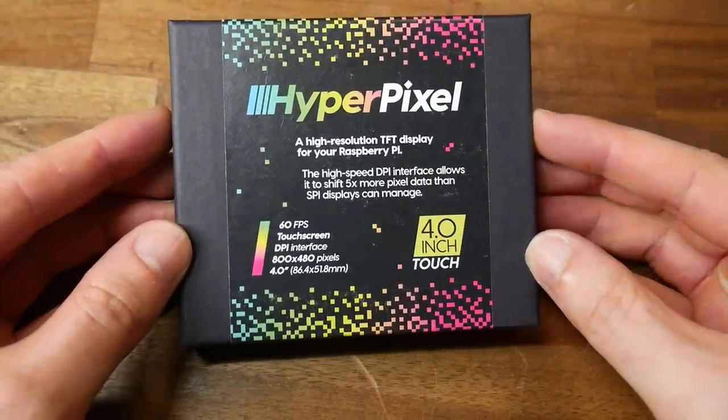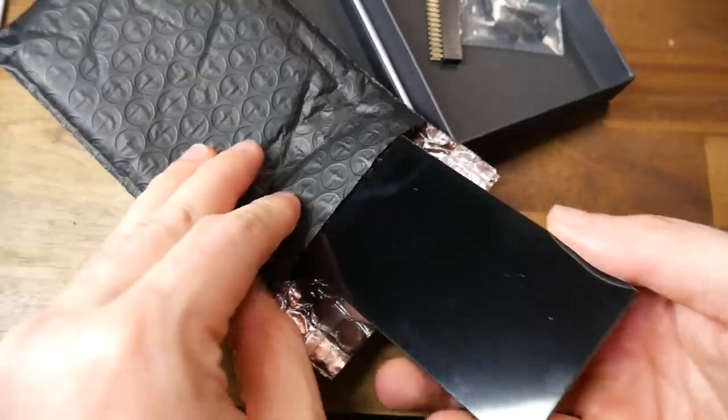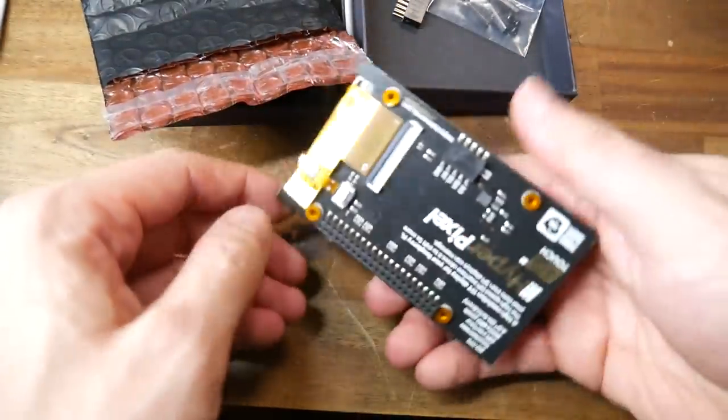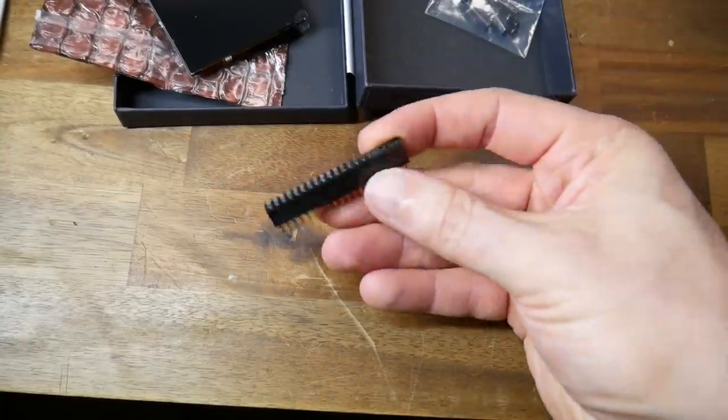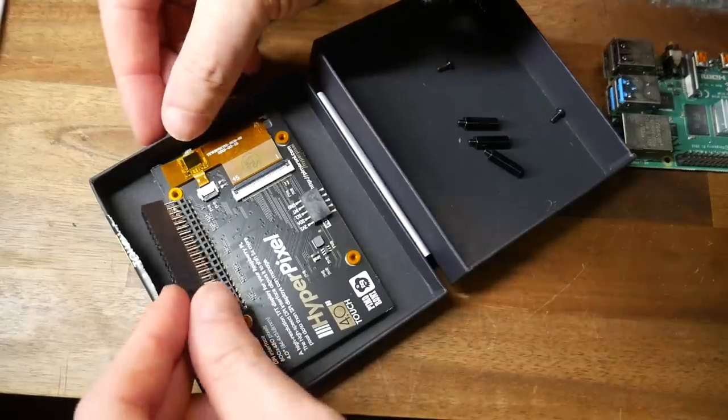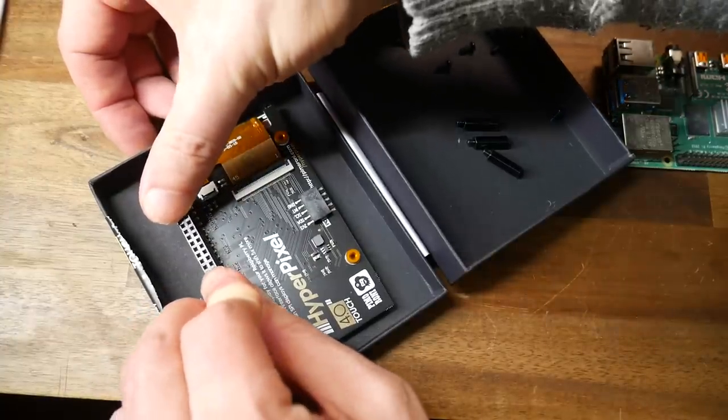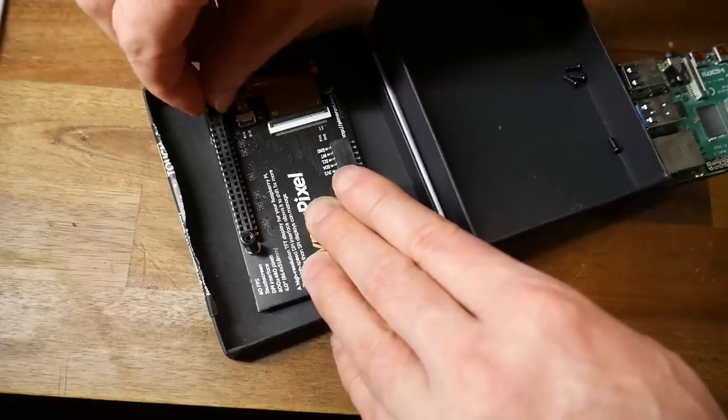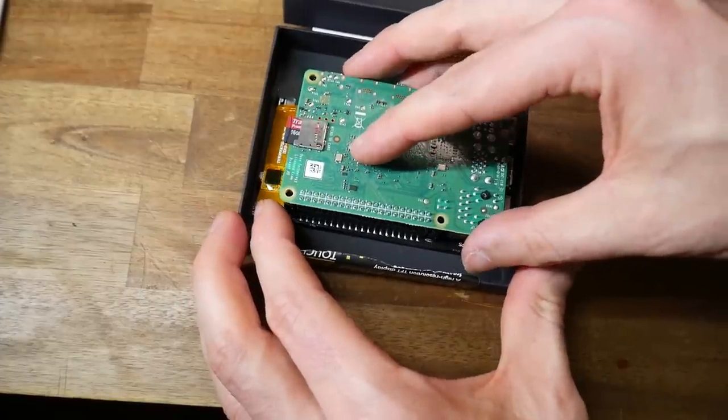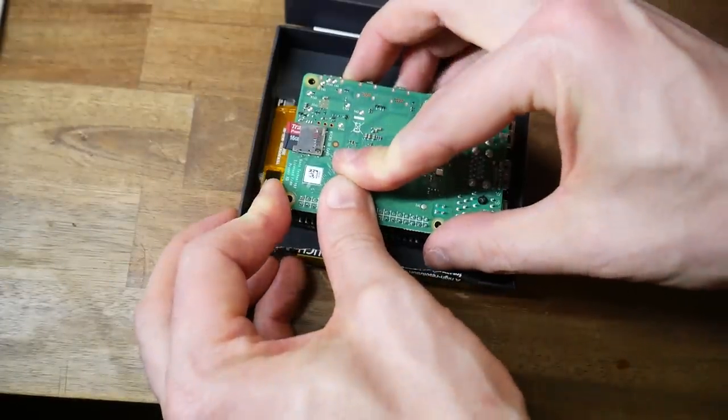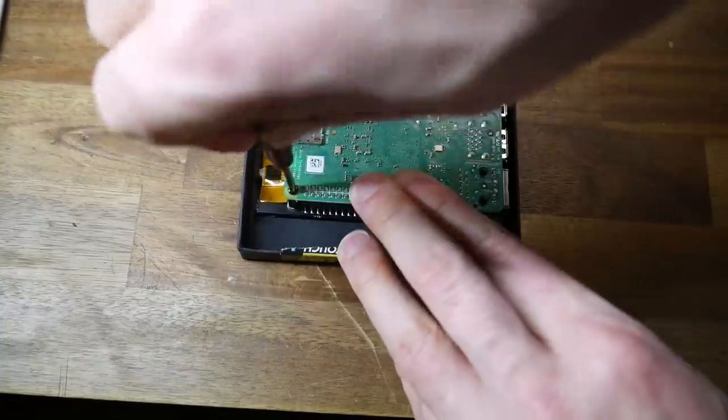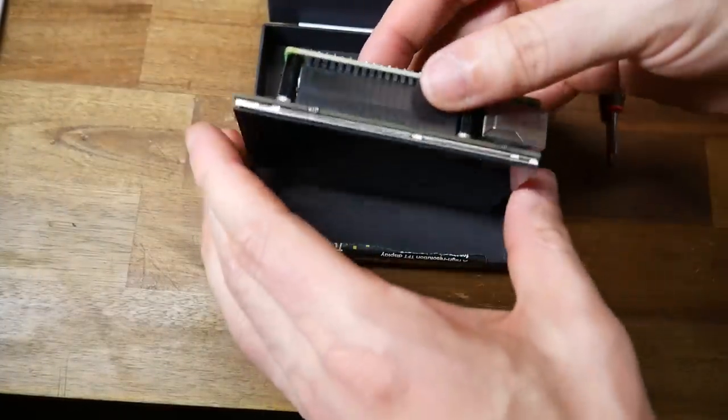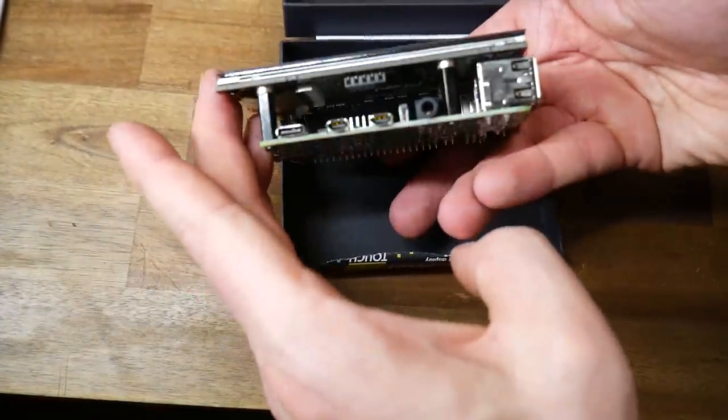The HyperPixel comes in a very attractive box and inside this premium packaging we'll find the actual screen as well as the required mounting hardware. As previously mentioned this screen sits on top of the Pi like a hat so we put in the extension then screw in the standoffs followed by plugging in the Raspberry Pi. It's important to protect the screen by putting it flat on something like cardboard. We finish up by inserting four screws to hold everything together.